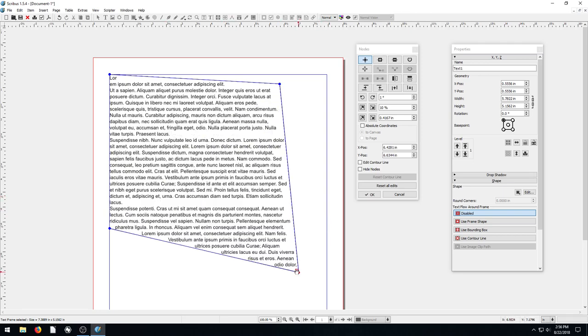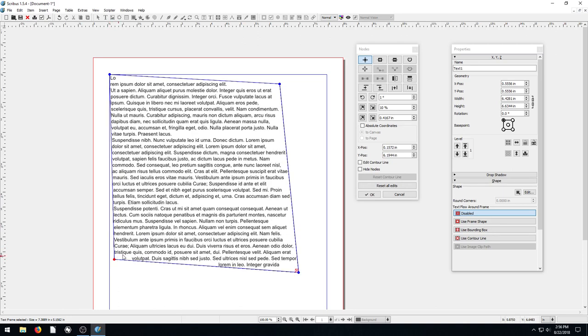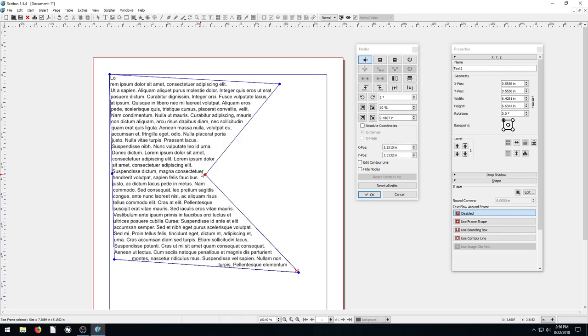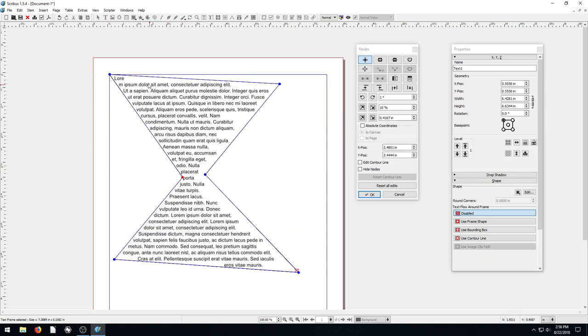Maybe we want to do an hourglass. We bring this down here, click on add nodes, and add a node here and here. Then we go back to our move node tool and move these nodes into the middle. Maybe we want to have a cool quote here with an hourglass with a poem or something. That's a way we could do it. We could add different images and backgrounds and textures.